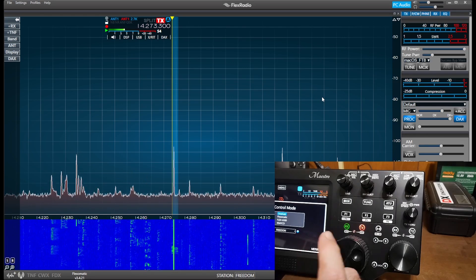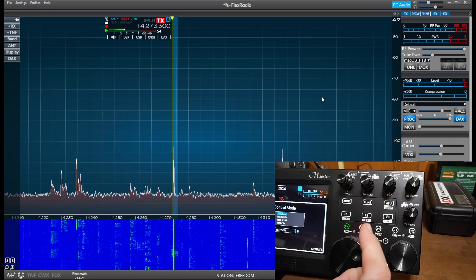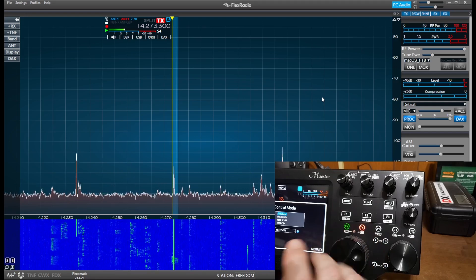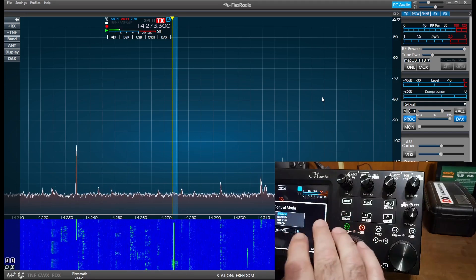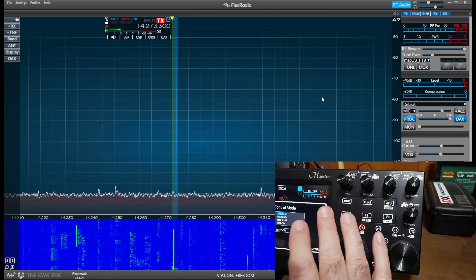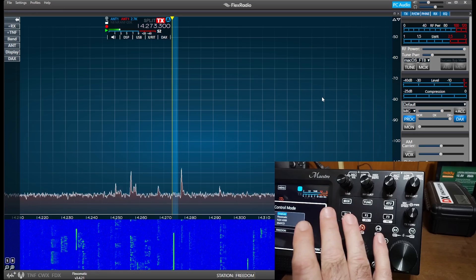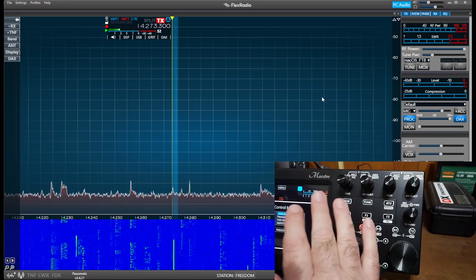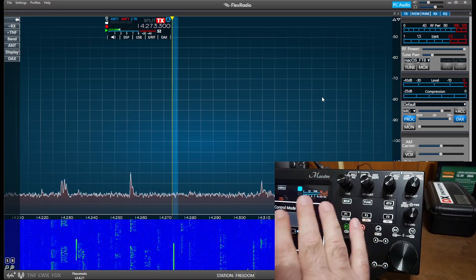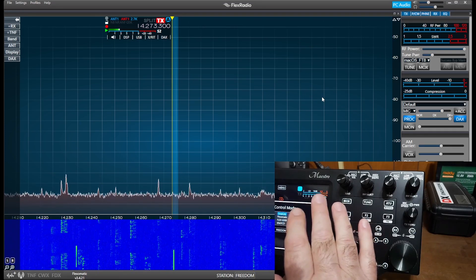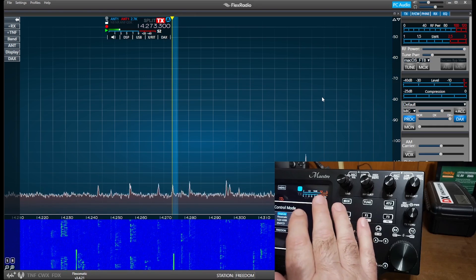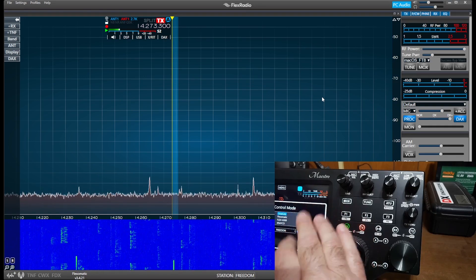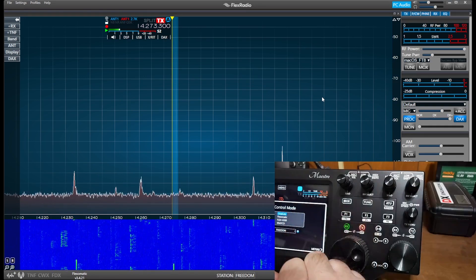So I know this is kind of a commercial for Flex, but this Maestro unit really gives you a lot of capabilities. Now, at this point in time, my understanding is, and this is from Mike Walker at Flex, is that this unit is somewhat unobtainium.